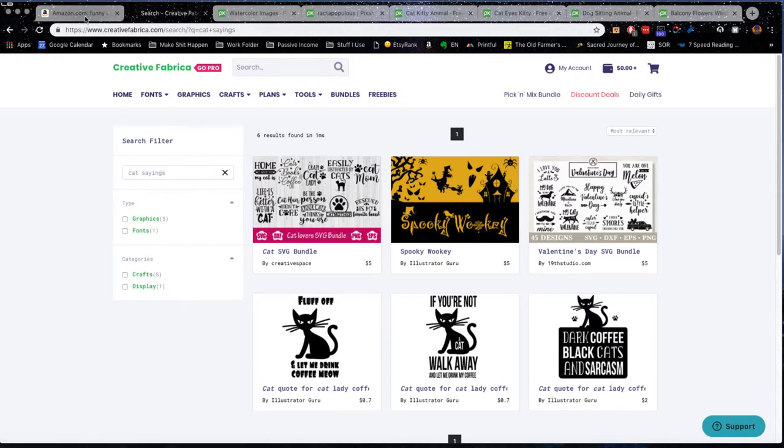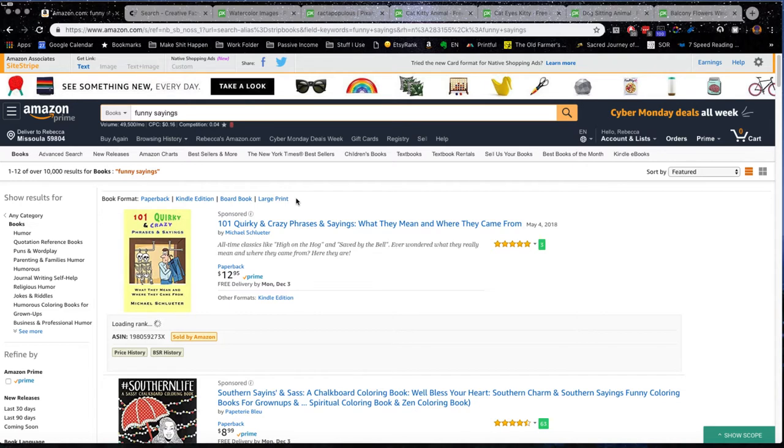Now when we're looking at doing keyword research, which of course is the most important thing to do before you start on any project, I went and I started looking at funny sayings because there's a huge amount of search, right? 49,000.